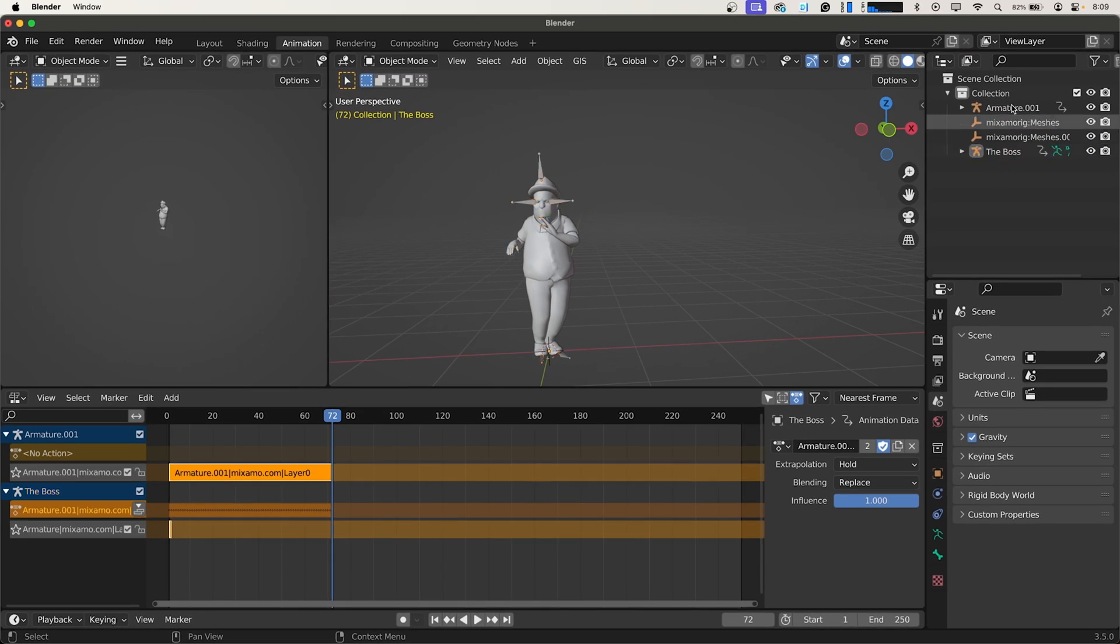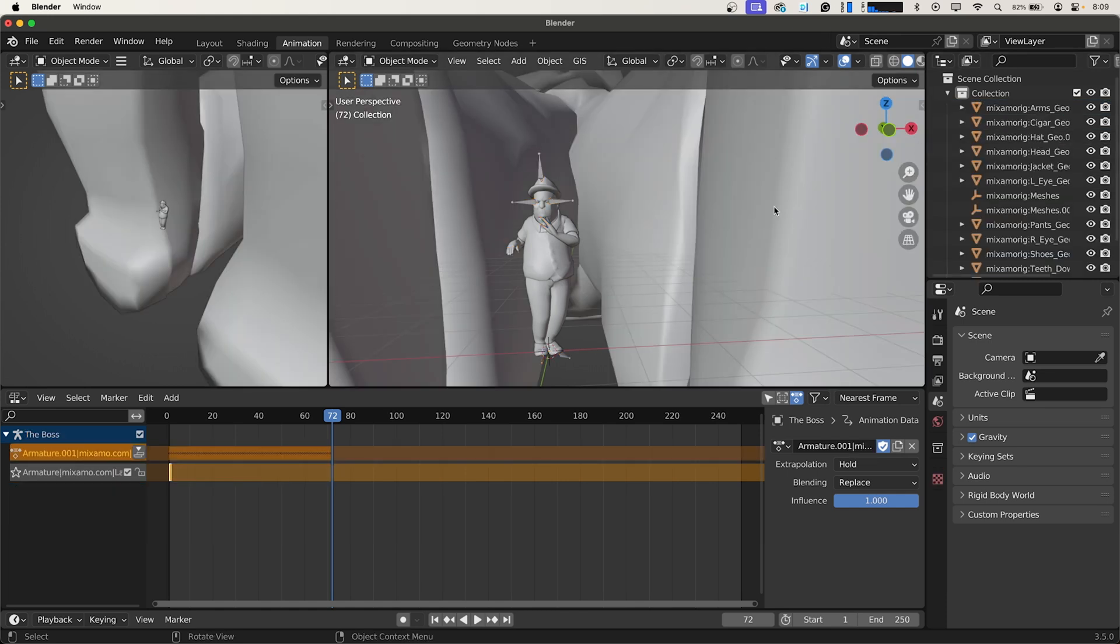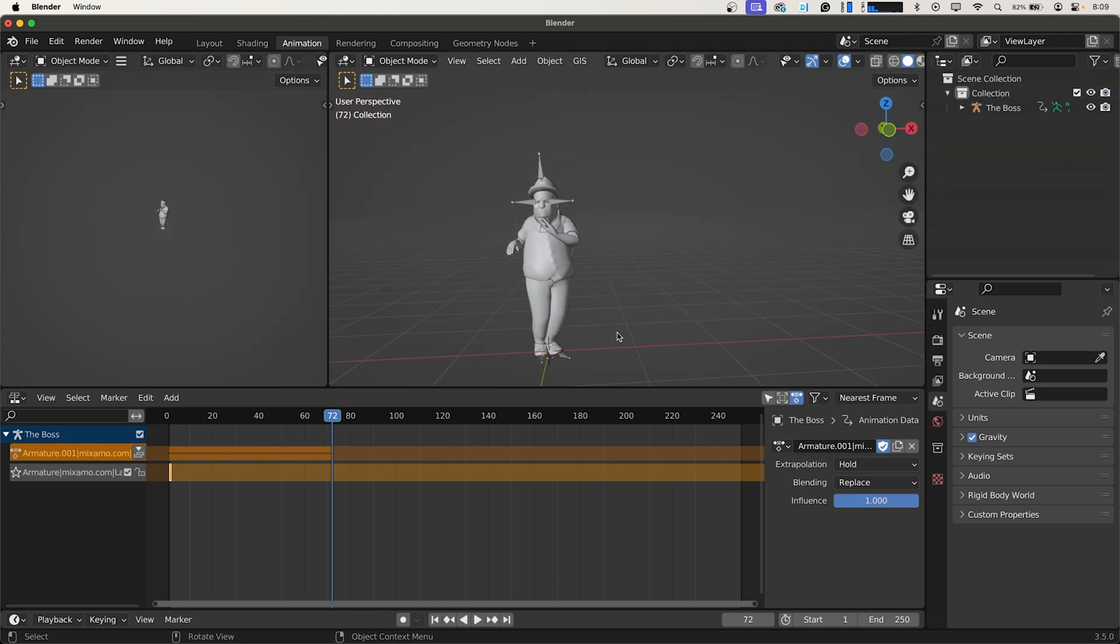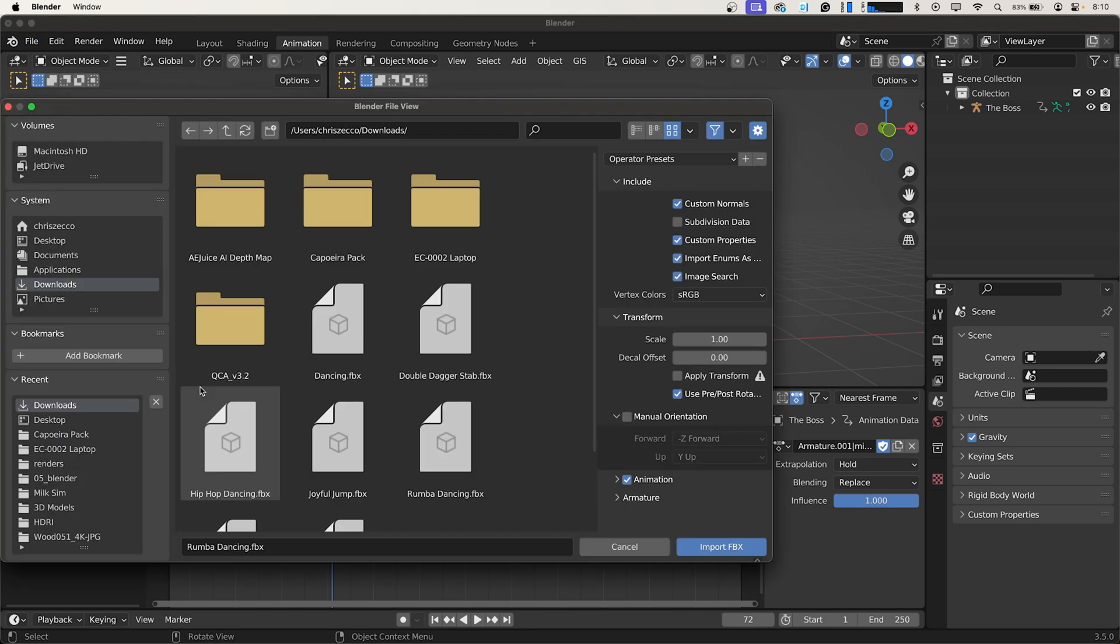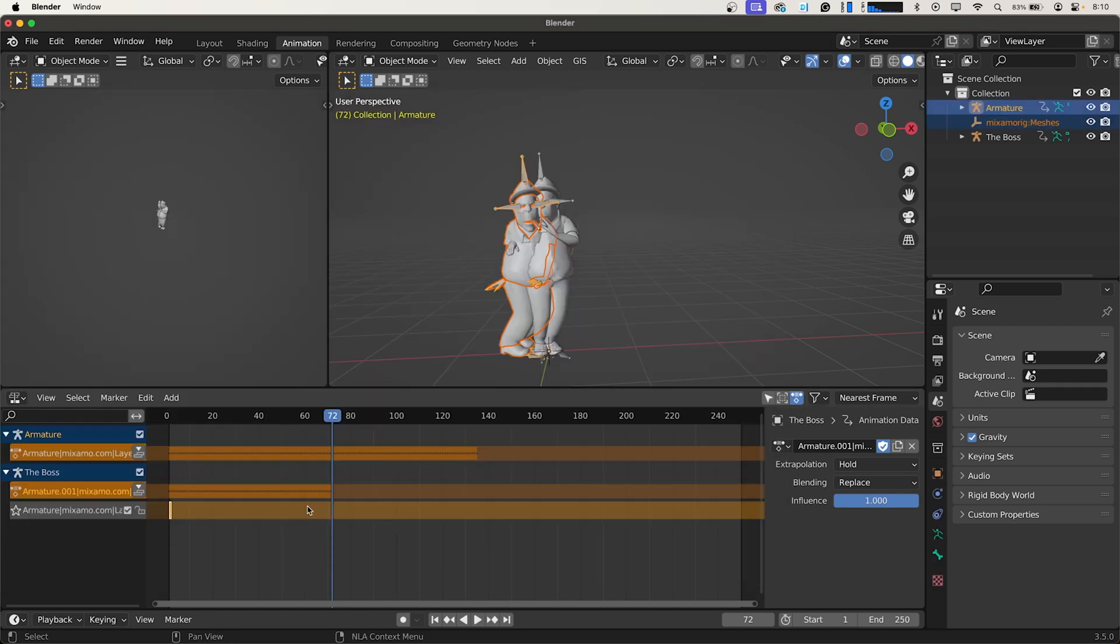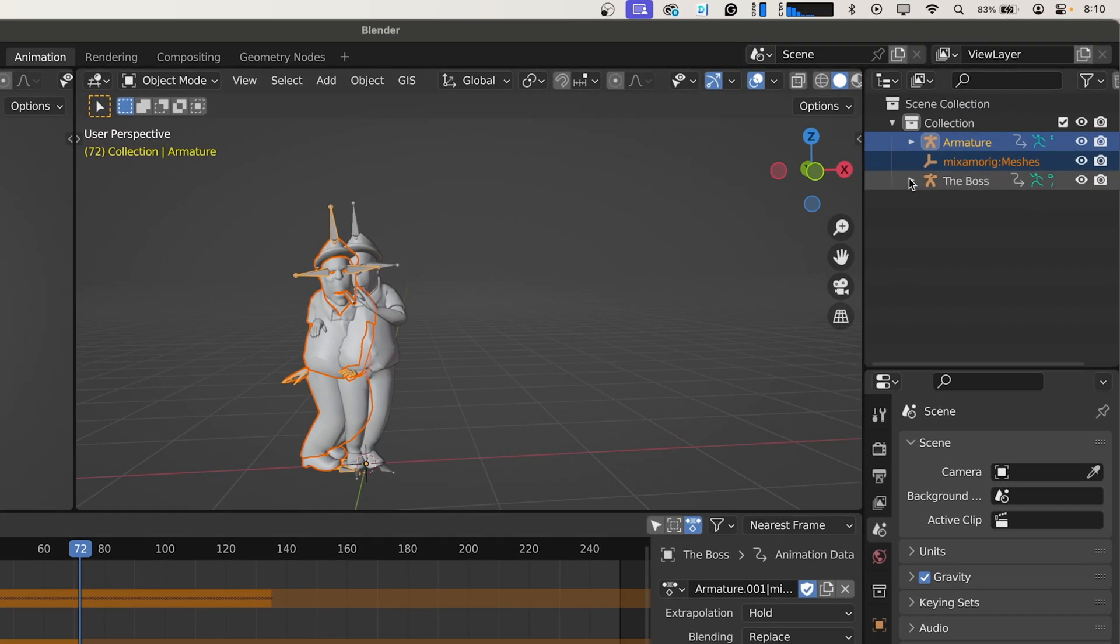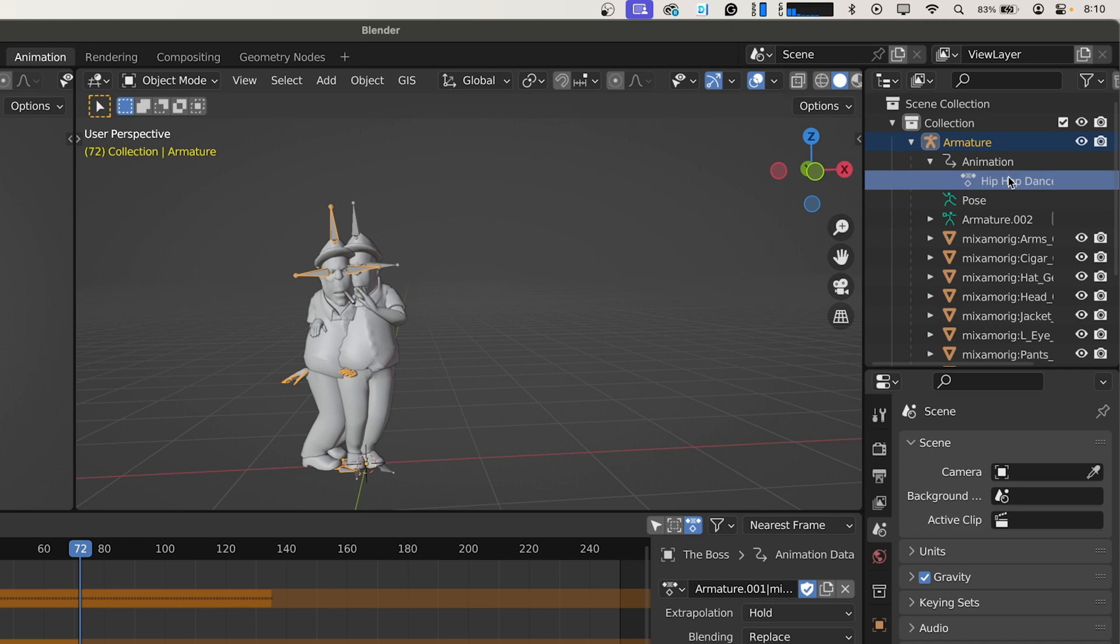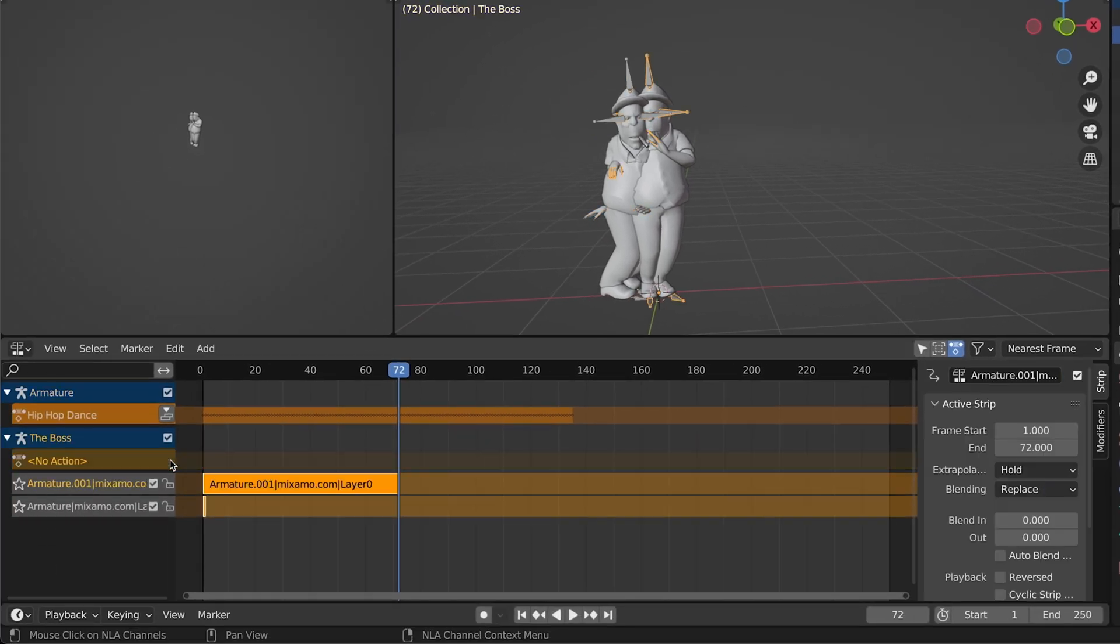Now we can go to our Armature and we can just delete it. And we're going to do that for the other FBX files that we also imported. So File Import FBX Hip Hop Dancing Import. And something else you can do is you can twirl this down, go to Animation, and you can rename the animation. So we'll call this Hip Hop Dance.